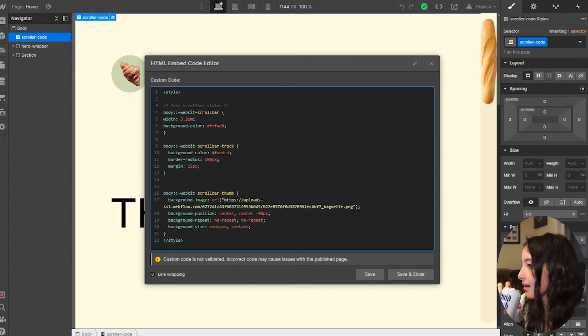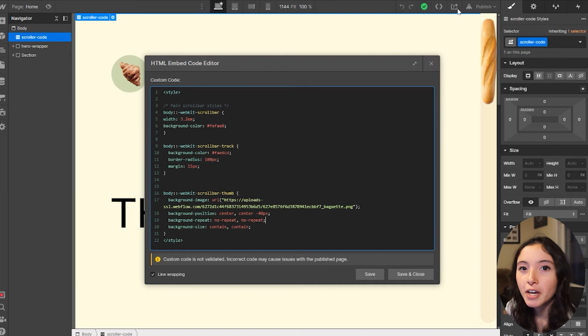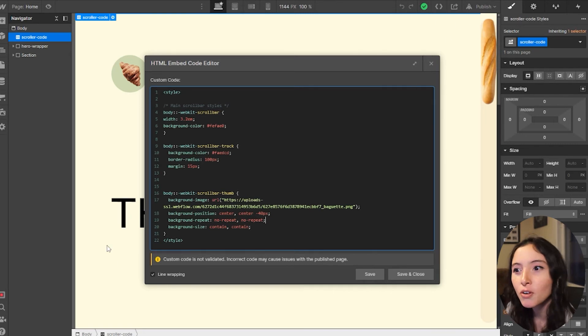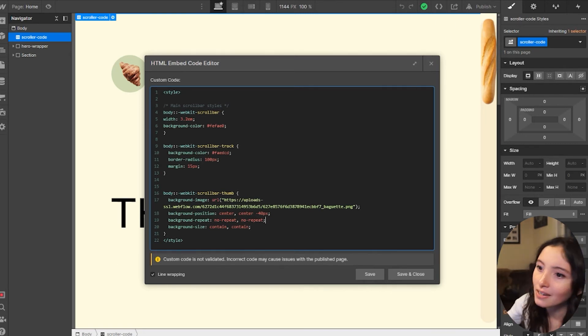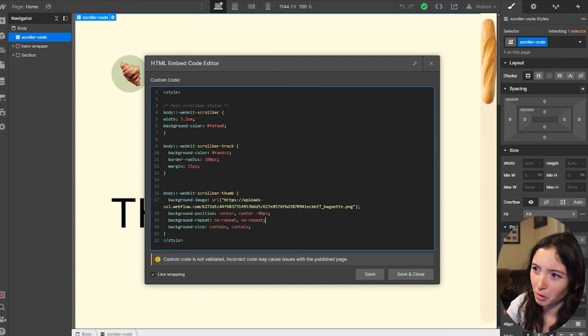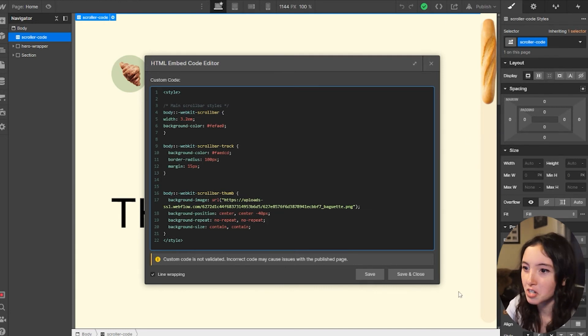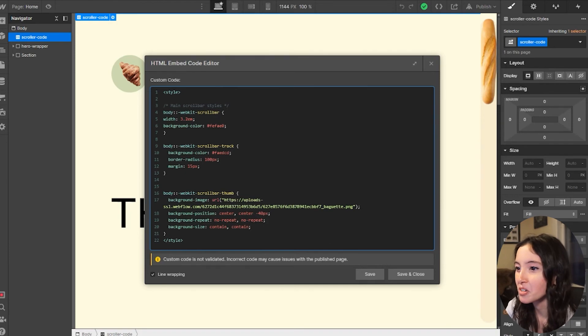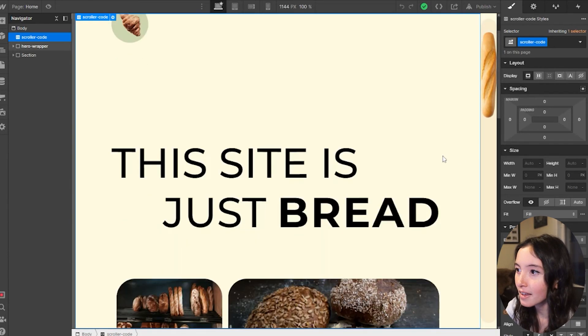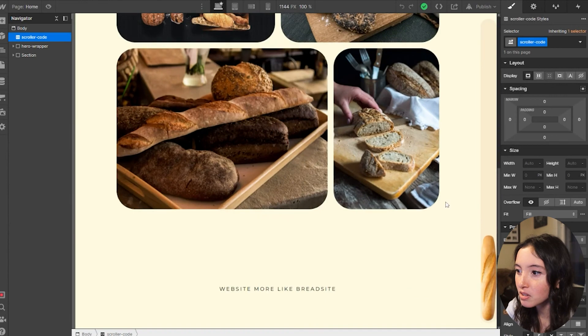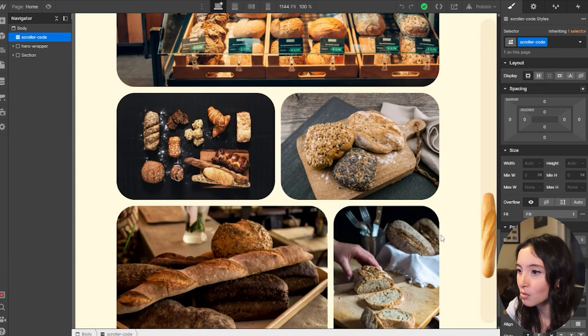And then, oh man, all of a sudden we got a baguette where our scroller used to be. Wild times. Cheers to bread. These other CSS properties are just making sure that that image is right where we want it to be and also the size we want it to be. We definitely don't want it repeating. We don't want it all blown up within the frame here and we want it to start at the top and at the bottom and do what it's supposed to do.